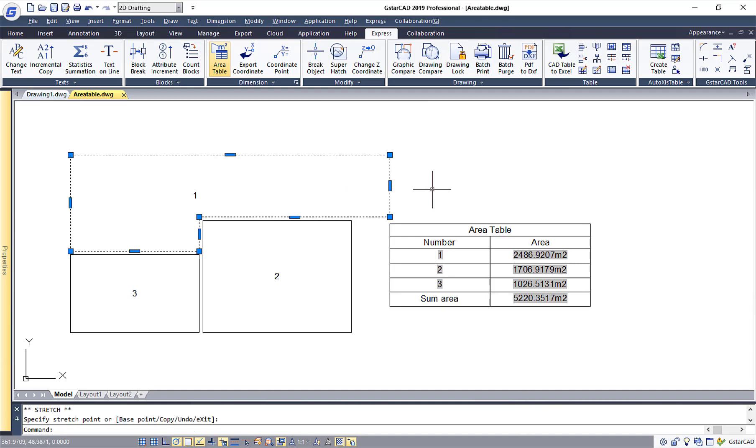To summarize, Area Table tool is able to calculate the area of any closed regions and updates automatically when shape has been changed.